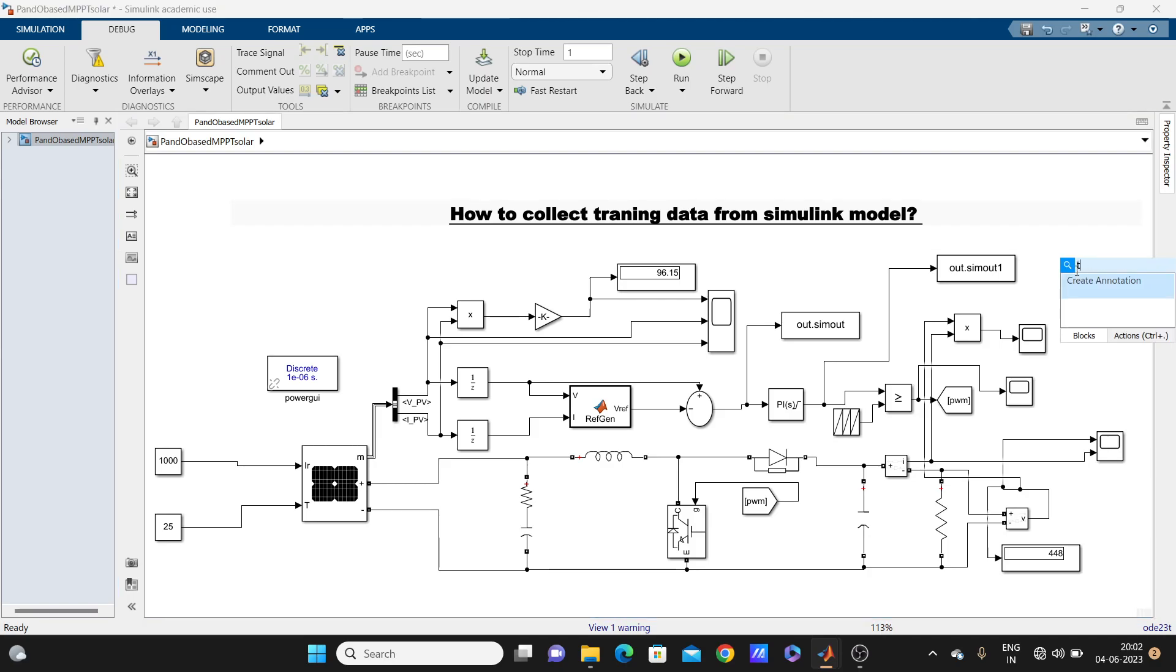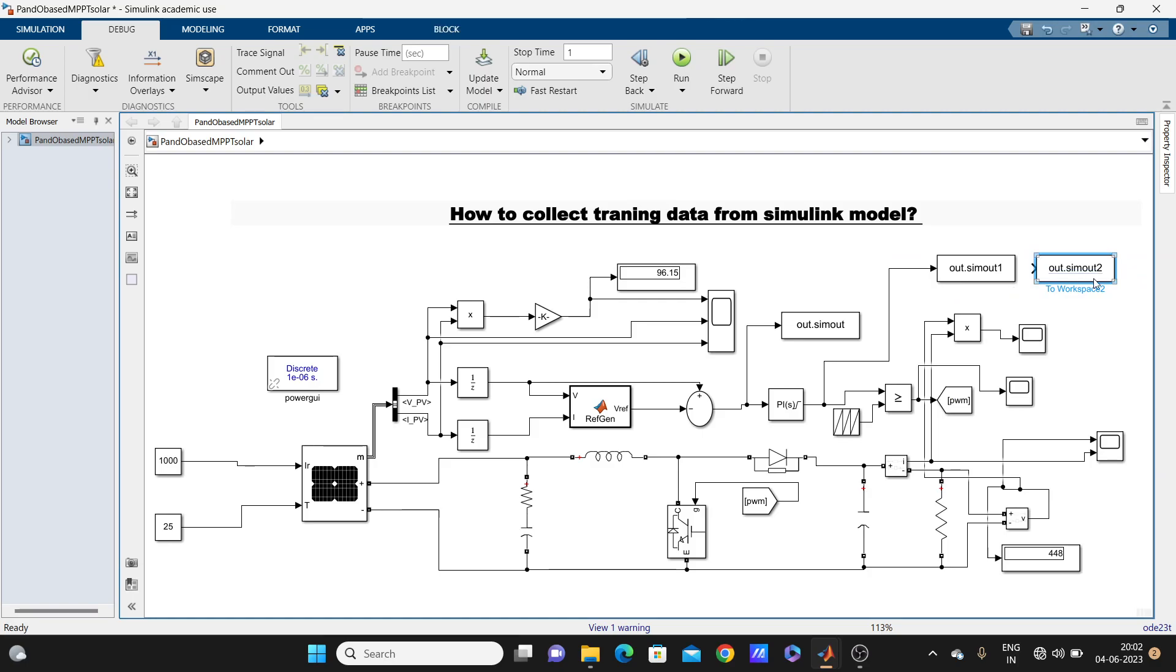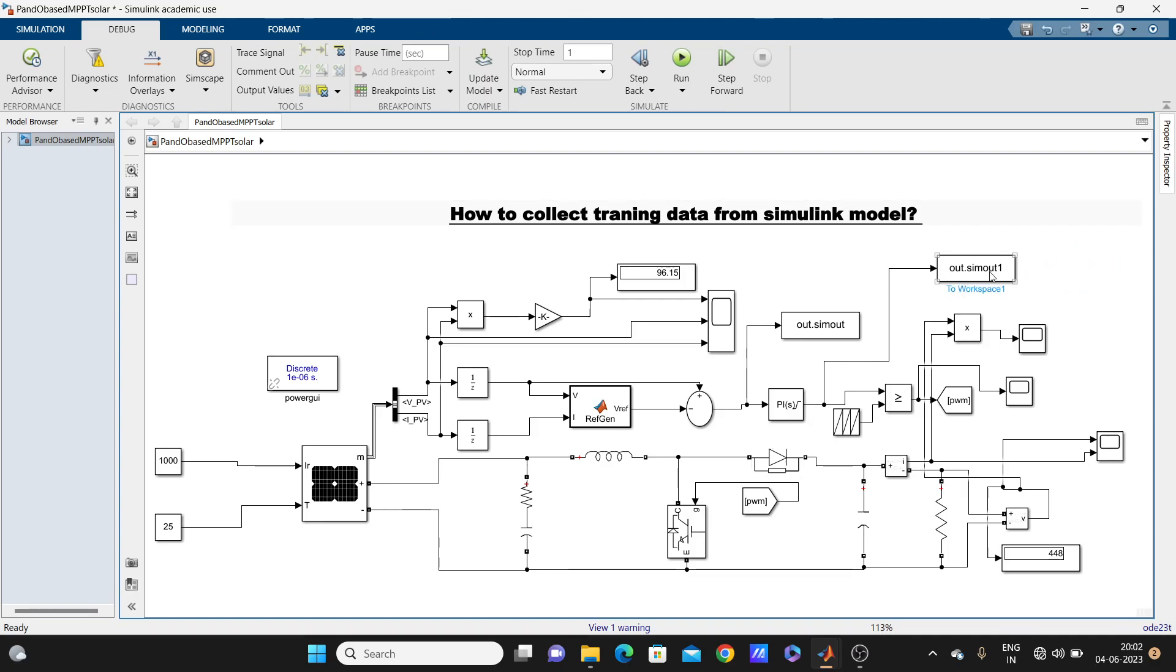one to workspace, this to workspace block. I have already added here at the input side of the PI controller, and as well as at the output side of the PI controller. You can see here.